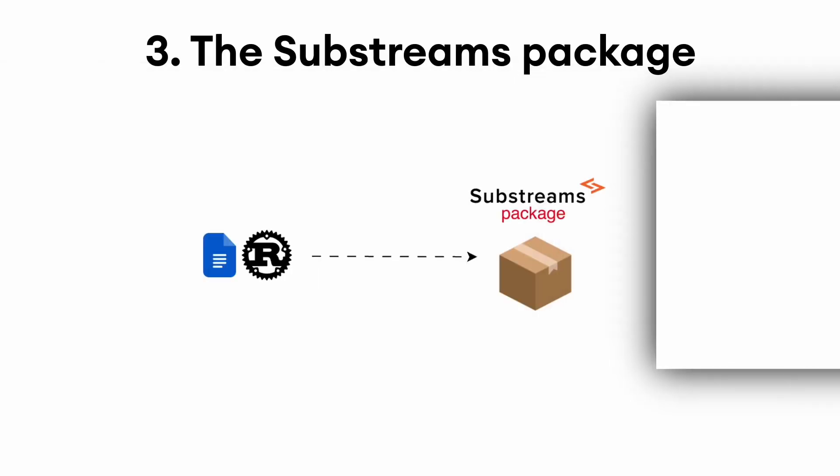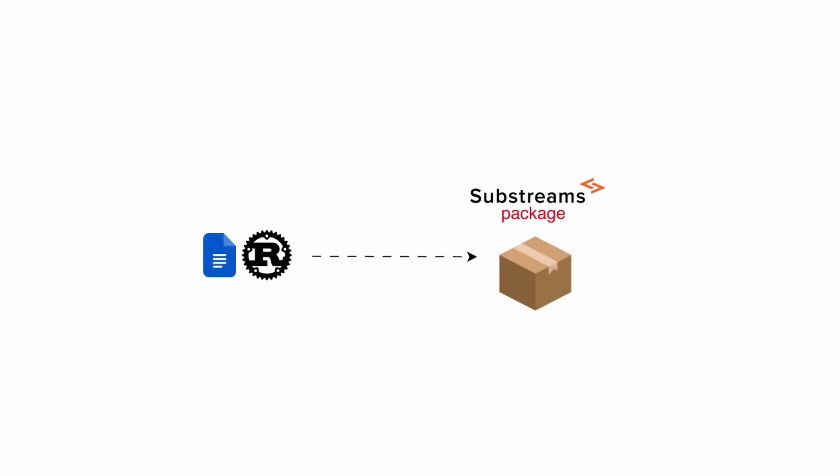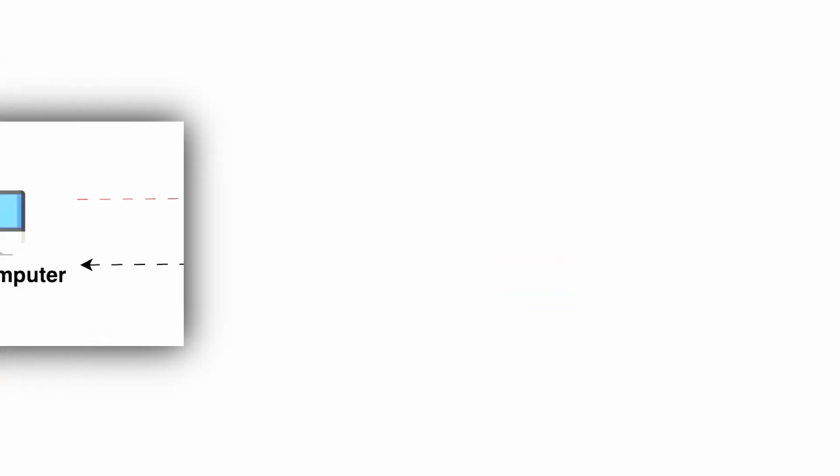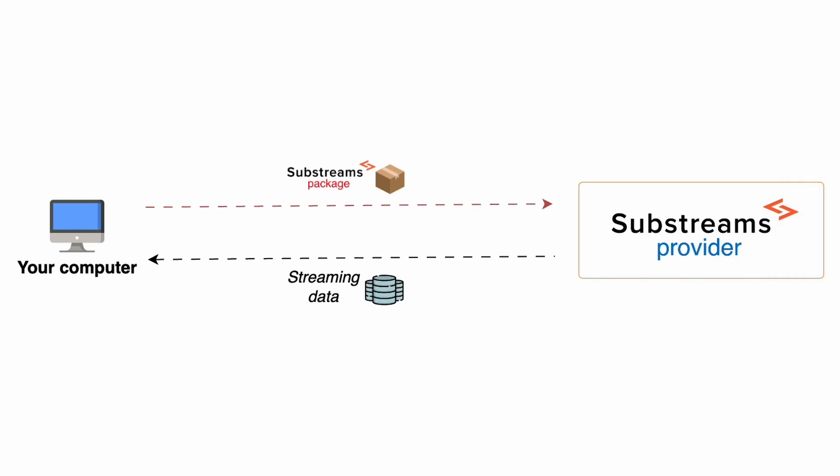Once you have finished writing your code, you can pack your Rust program into a Substreams package. Then, you can send the Substreams package to the Substreams provider for execution. And that's it. The Substreams provider will start streaming data back to you ultra-fast.